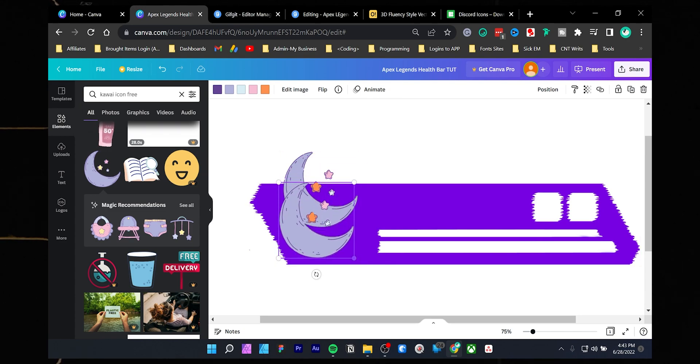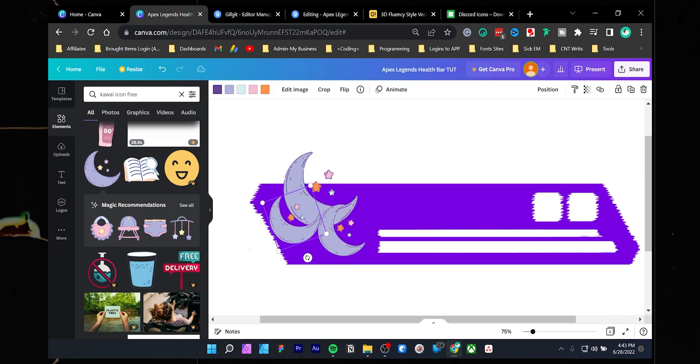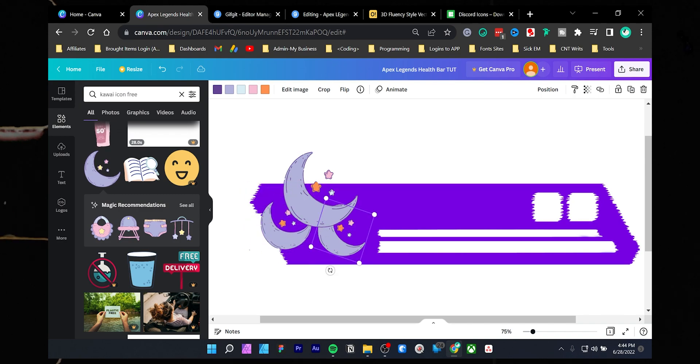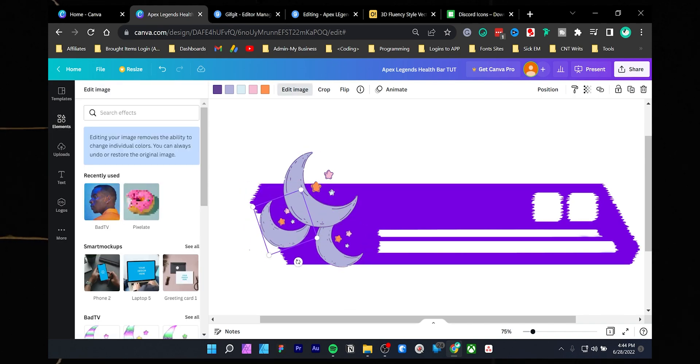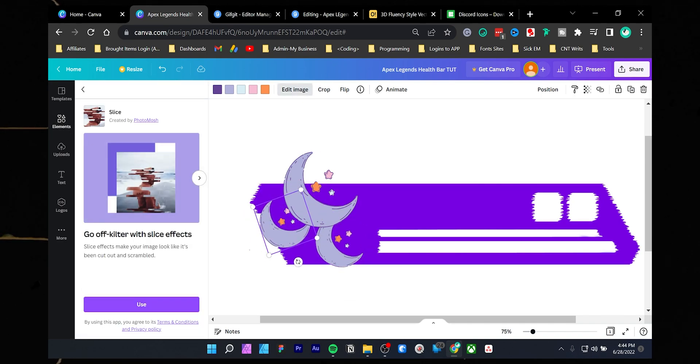I will create some duplicates of the icon. To copy, select the icon by pressing Ctrl+C and paste it by pressing Ctrl+V. I will also apply the same glitch effects to the duplicated one.